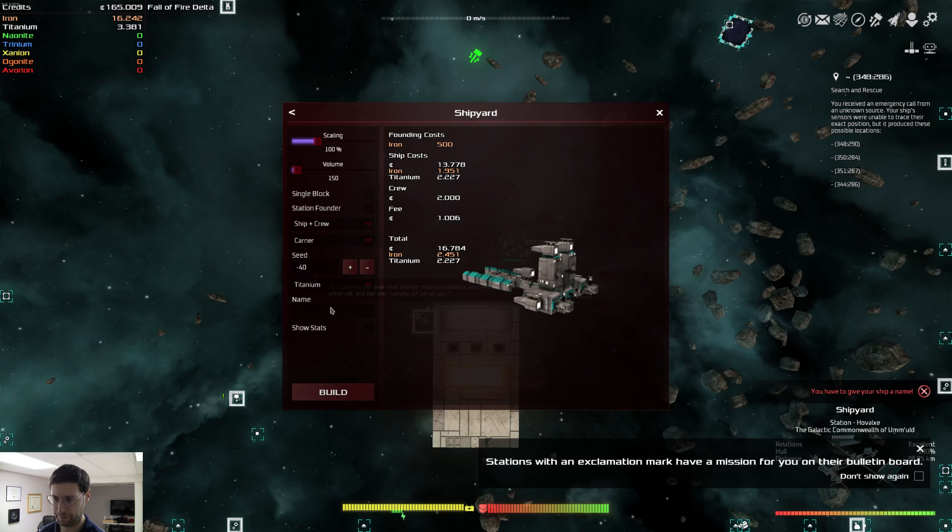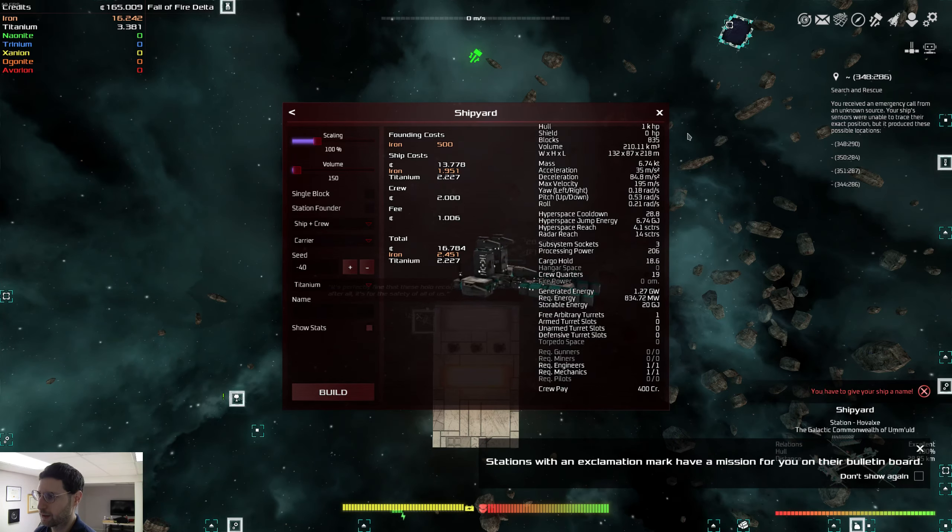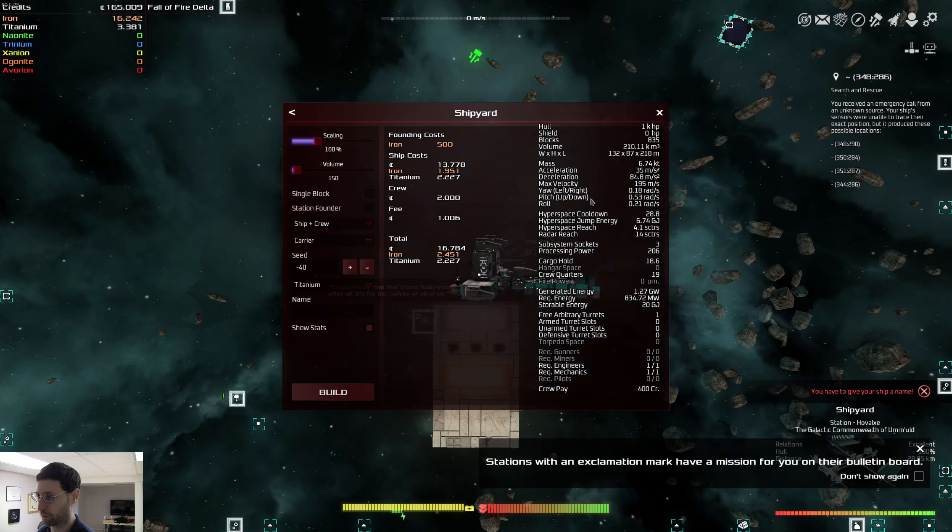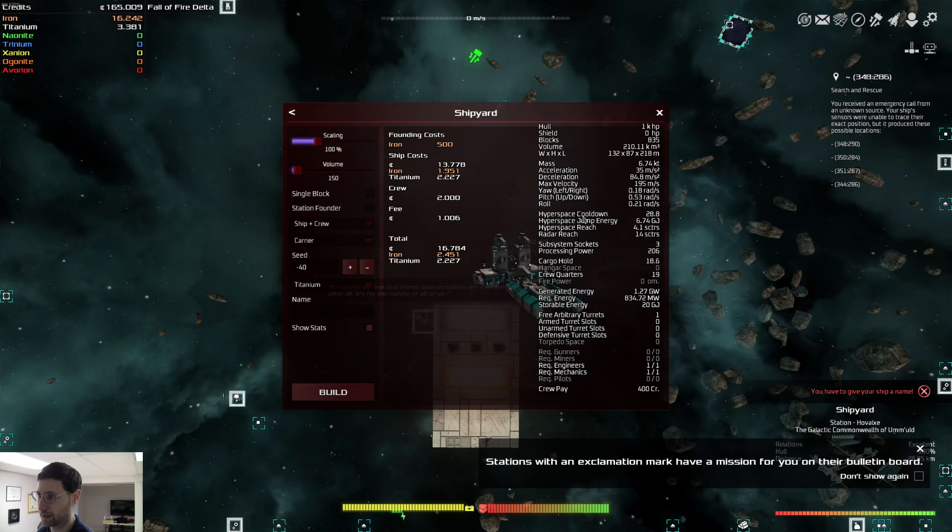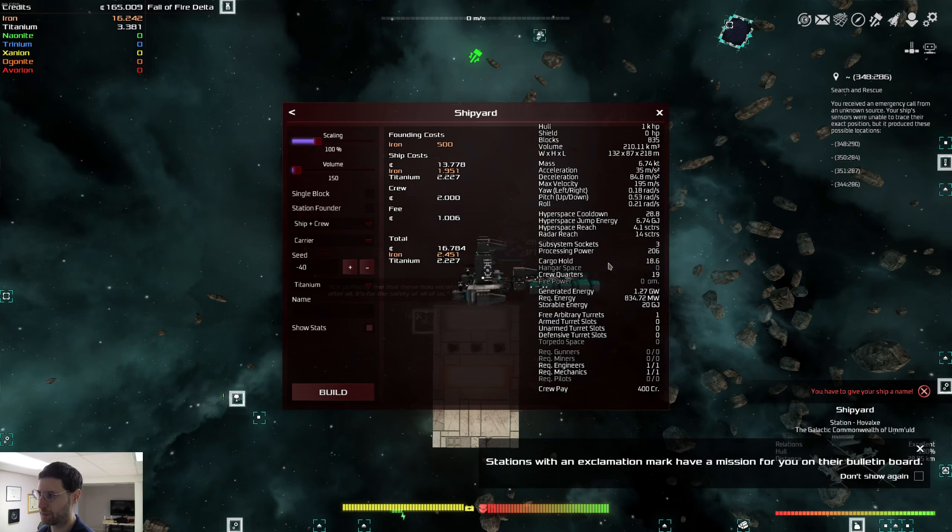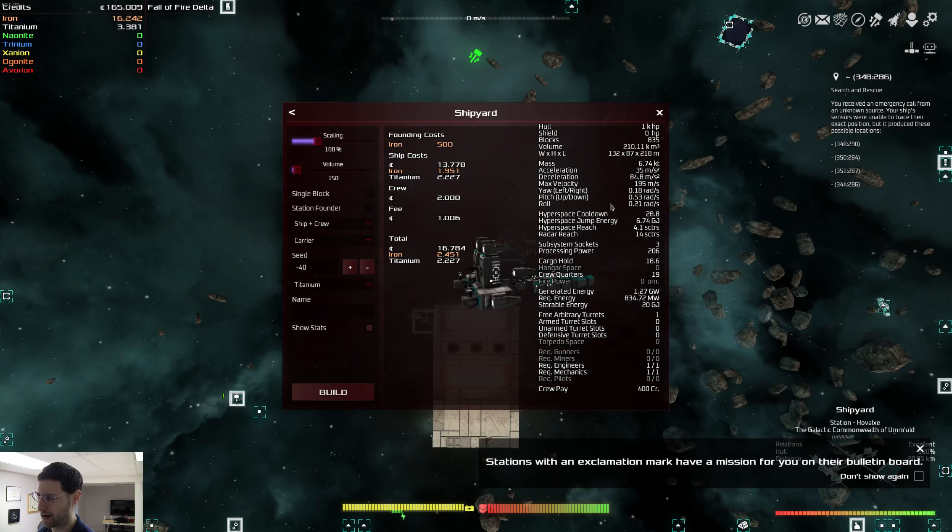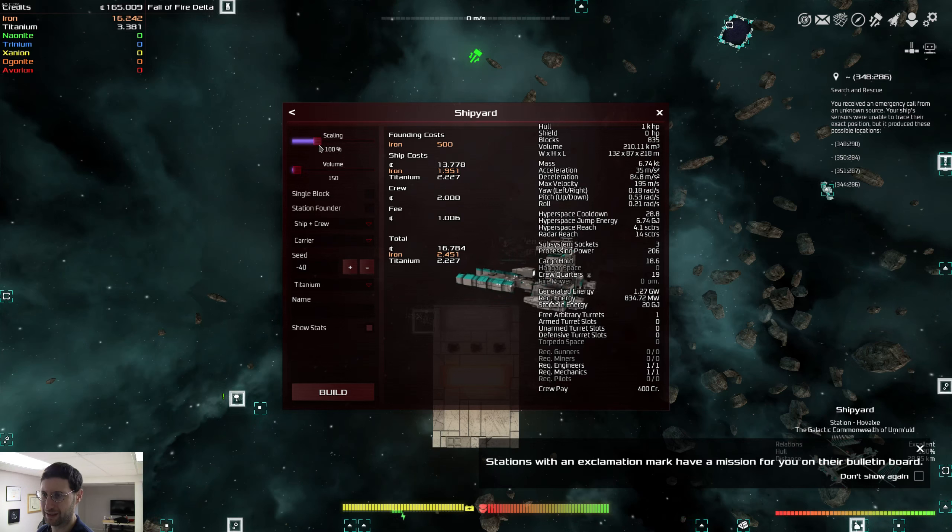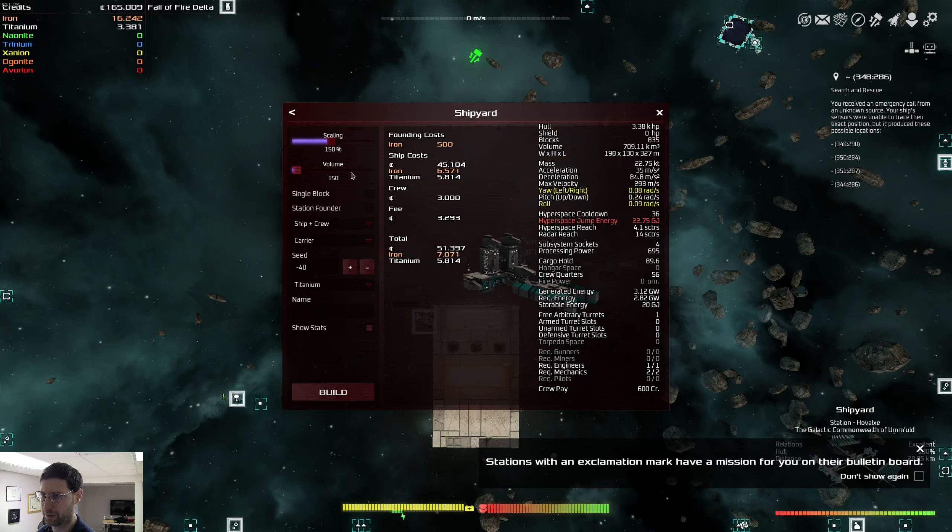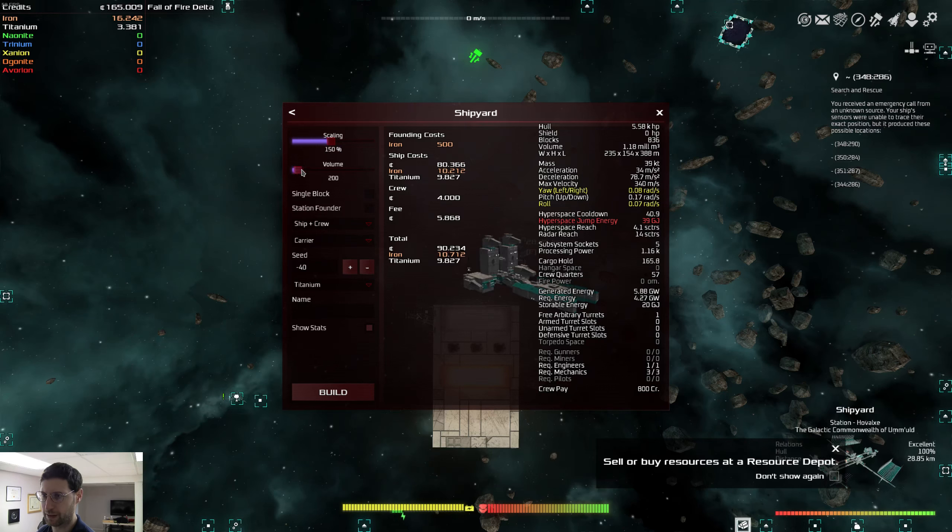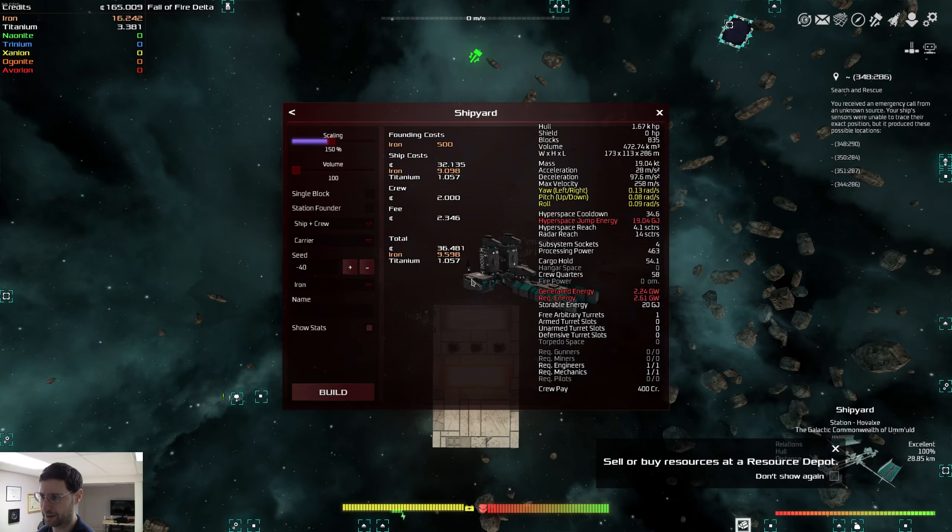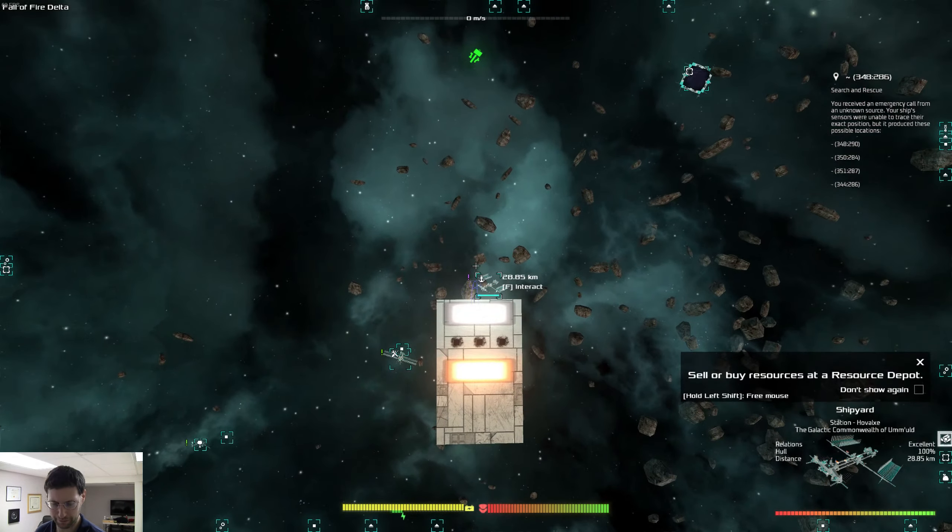So let's... You know, whatever. I mean, I don't necessarily like it, but it's not that much material. Build. You have to give your ship a name. What are the stats here? Okay. Acceleration. Deceleration is good. Velocity sucks. Like, really, it sucks. Cargo hold 18.6. It doesn't make sense. Generated energy. Required energy. This ship, like, sucks, I think. I don't think I want this. Let's do, like, 150 scaling. And we'll do the volume as, like, 100. I don't understand what this really is. And we'll go back to iron and see what's going on here. This is dumb. It's just like... You know, I could do this myself.